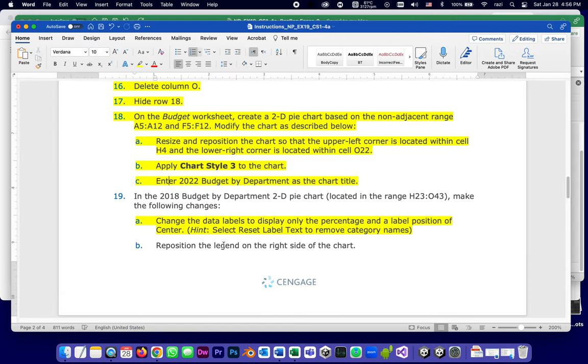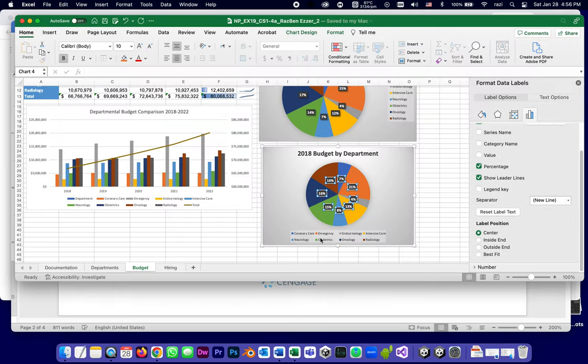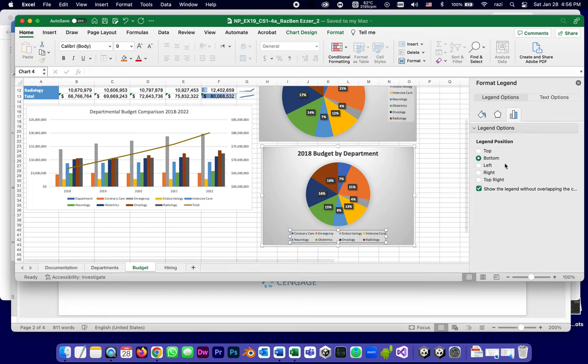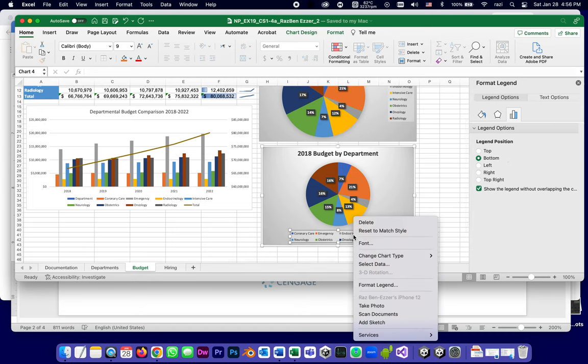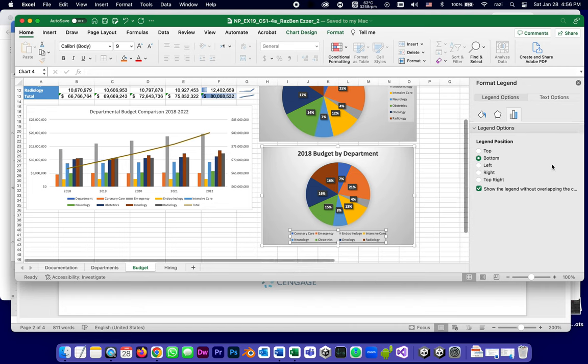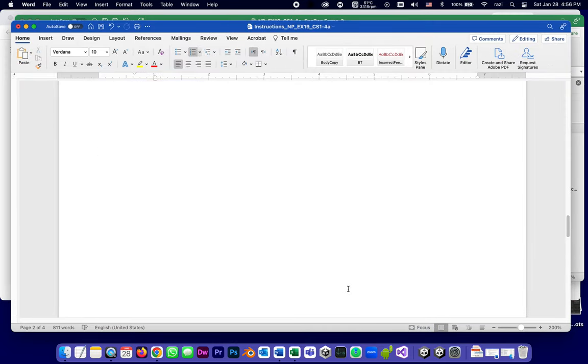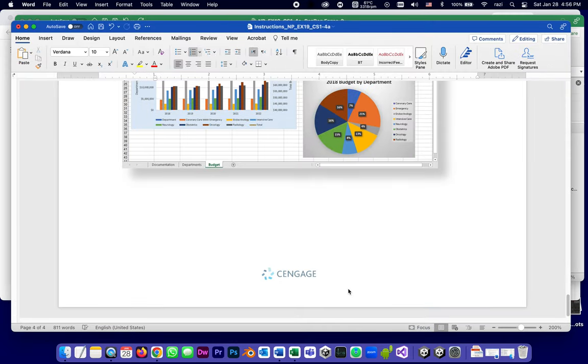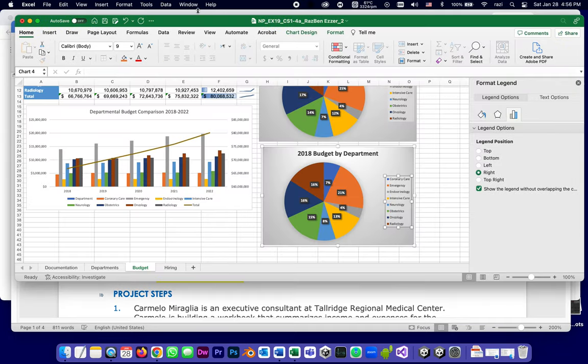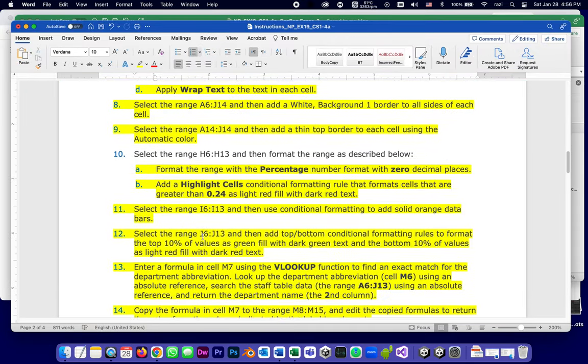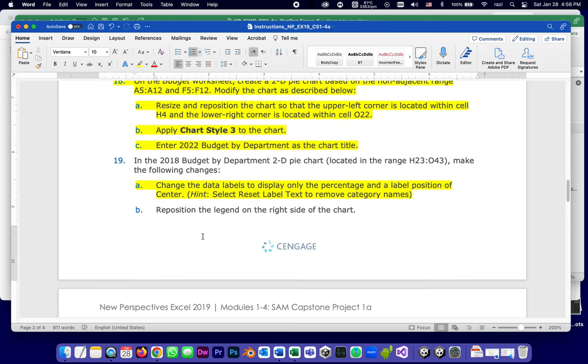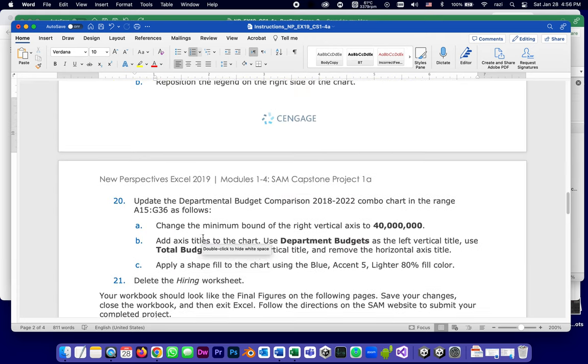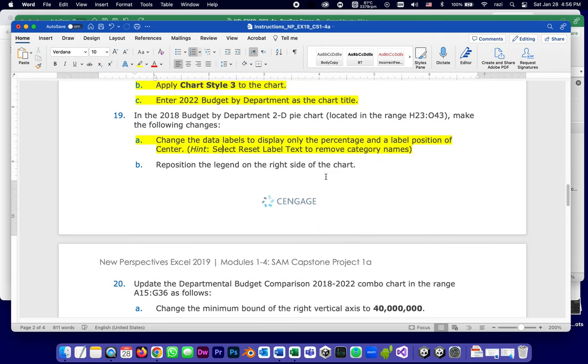19b is to reposition the legend on the right side of the chart. Now the legend is this. I select the legend, and as soon as I do, I should get the pane here. If I don't, I can right-click and format legend, and it brings up this. They want it not on the bottom but on the right. Done. And does it look the same as their screenshot? Yes it does. Good. Save. And that completes step number 19.